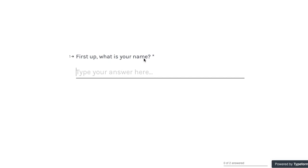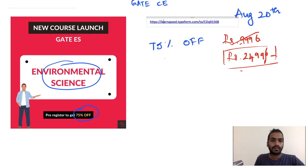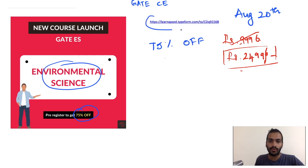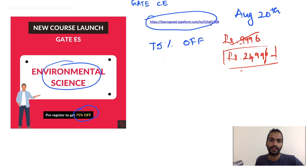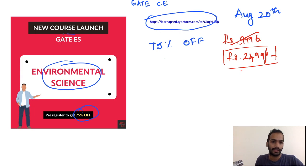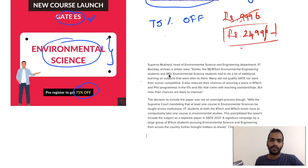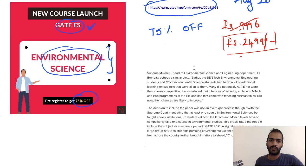You have to just pre-register here. There will be just four questions asking your name and email. At the end of the form you will get a coupon code which you can use to get this 75 percent discount. This link is in the description. Make sure you pre-register if you are planning to give GATE ES. This course will definitely help you in scoring better.